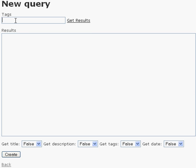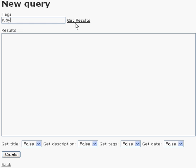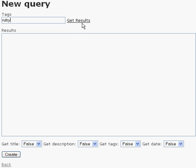So I'll type in something that I want to search my Delicious tags against. In this case, it's Ruby. I'll click this get results link. We'll see the spinner here. This text area here will go away and then when the results come back in it will appear and we'll have our results.